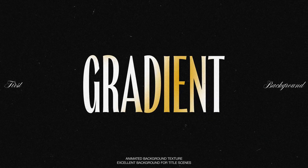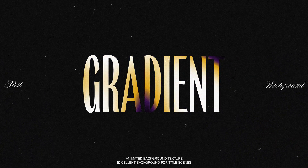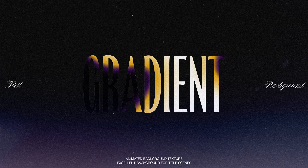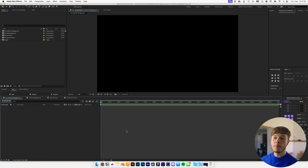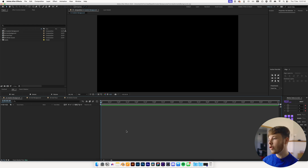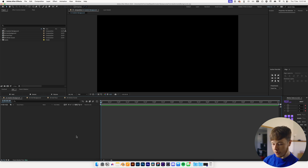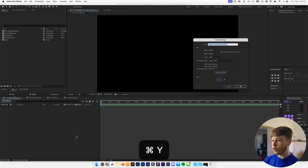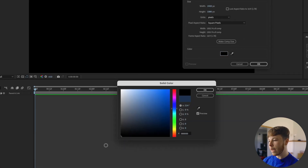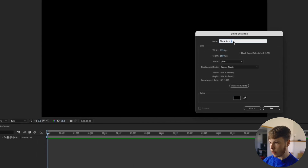We are going to start with the first one, which is a gradient background very similar to the one in my previous video that a couple of you were asking about. It's a pretty cool technique with a little bit of extra sauce on top. We'll start by creating a new solid with Command Y, make sure it is pitch black, and name it 'background'.